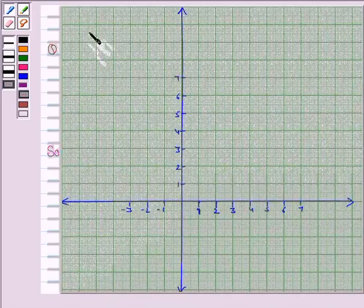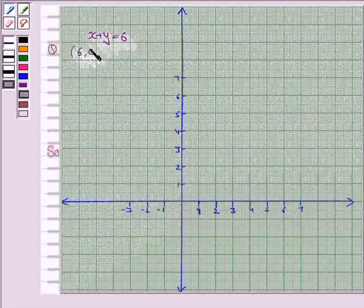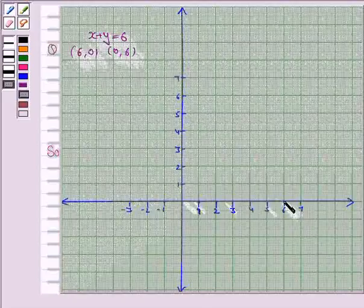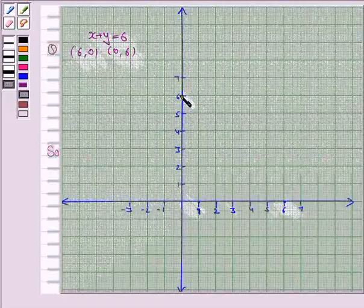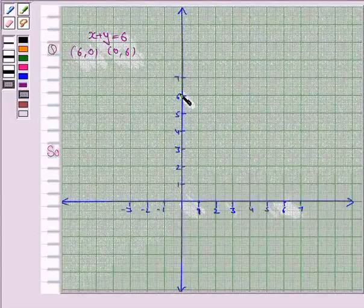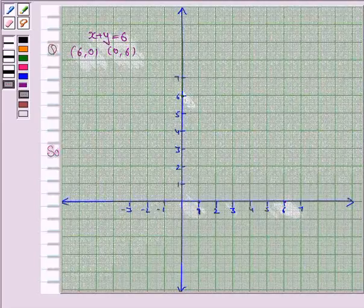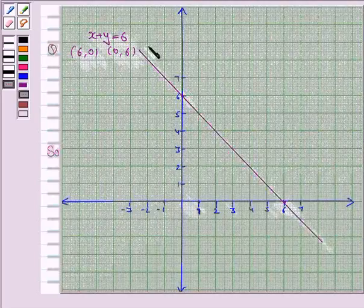Let's now draw the line x plus y is equal to 6. We plot the points (6, 0) and (0, 6). When x is 6, y is 0 — so it is this point. And when x is 0, y is 6 — so it is this point. We join these two points to get the line x plus y is equal to 6.